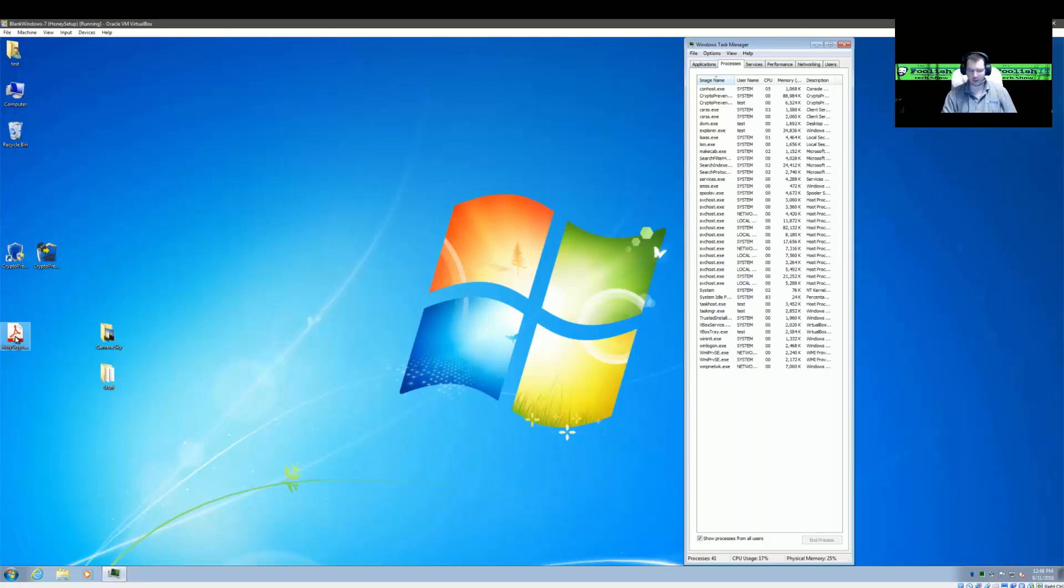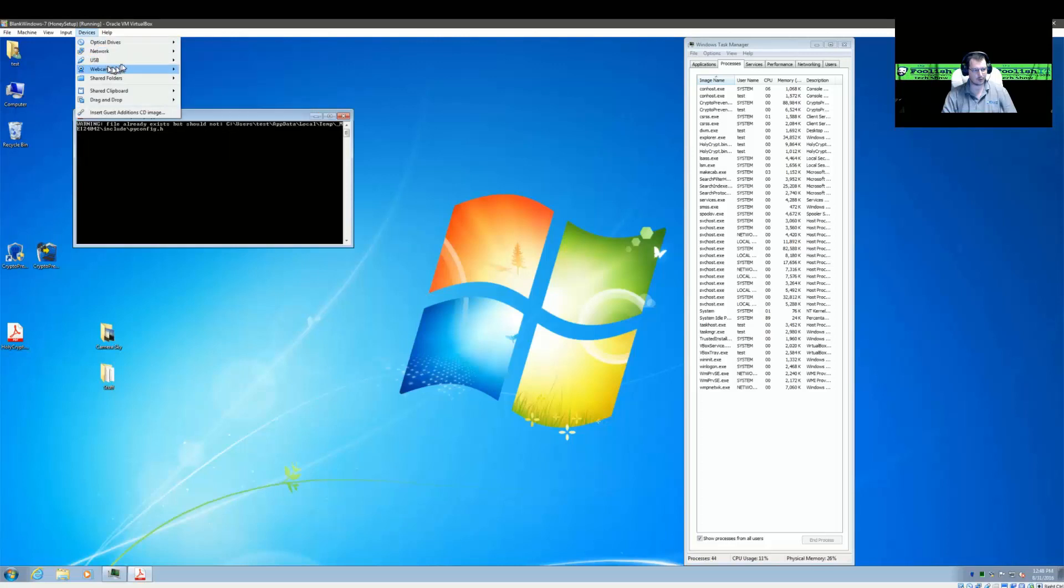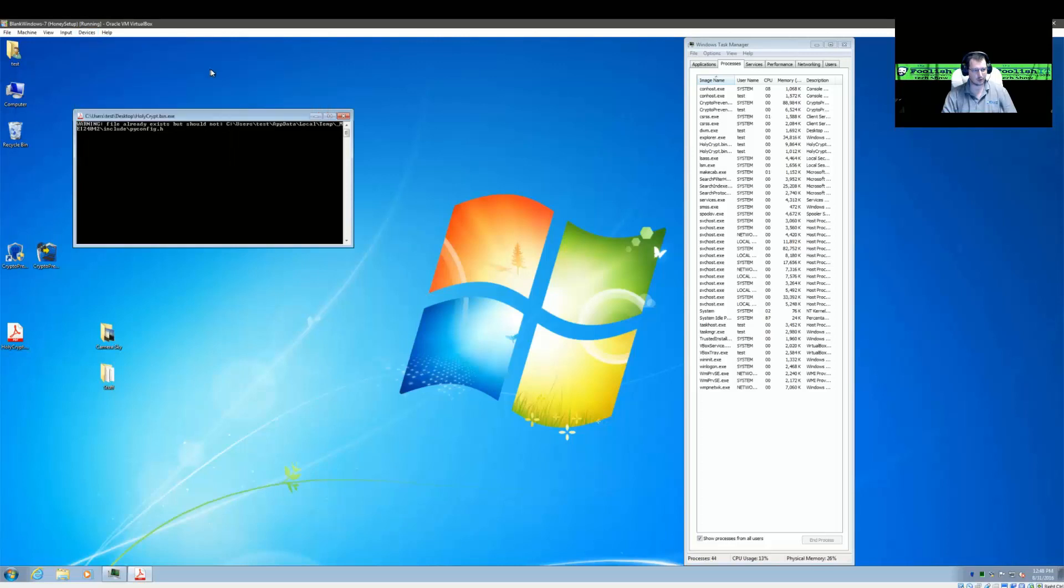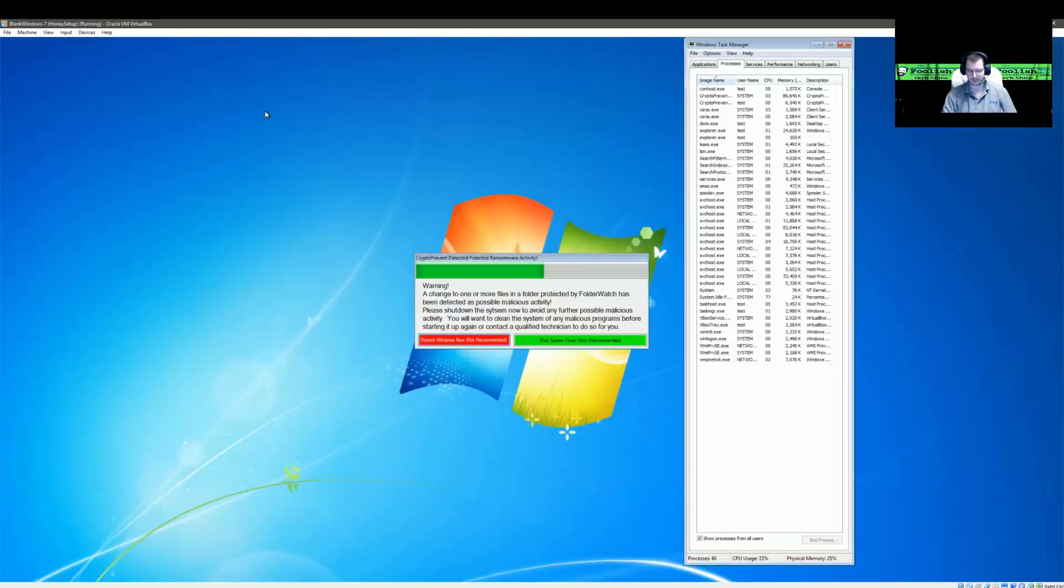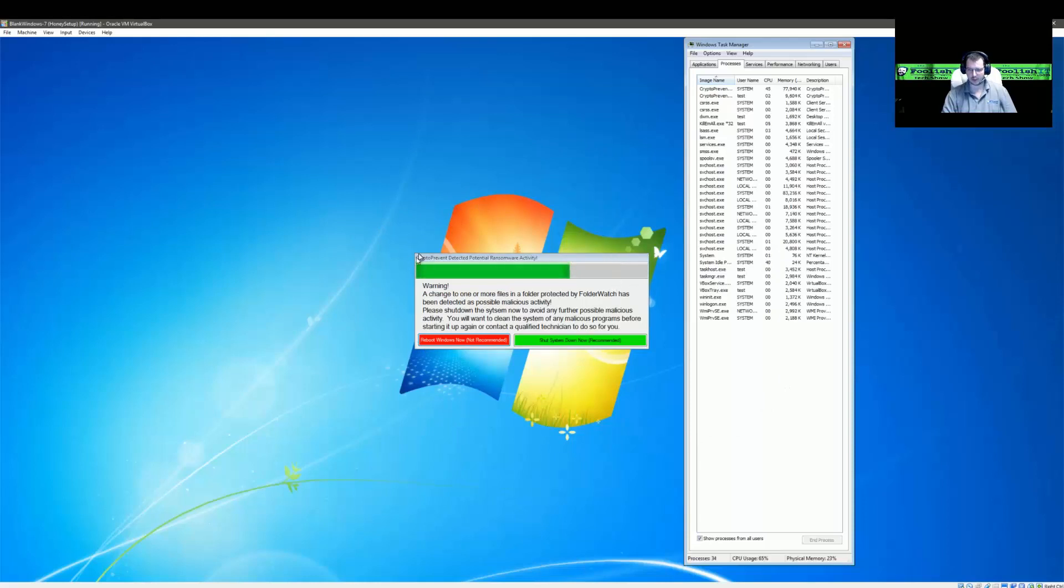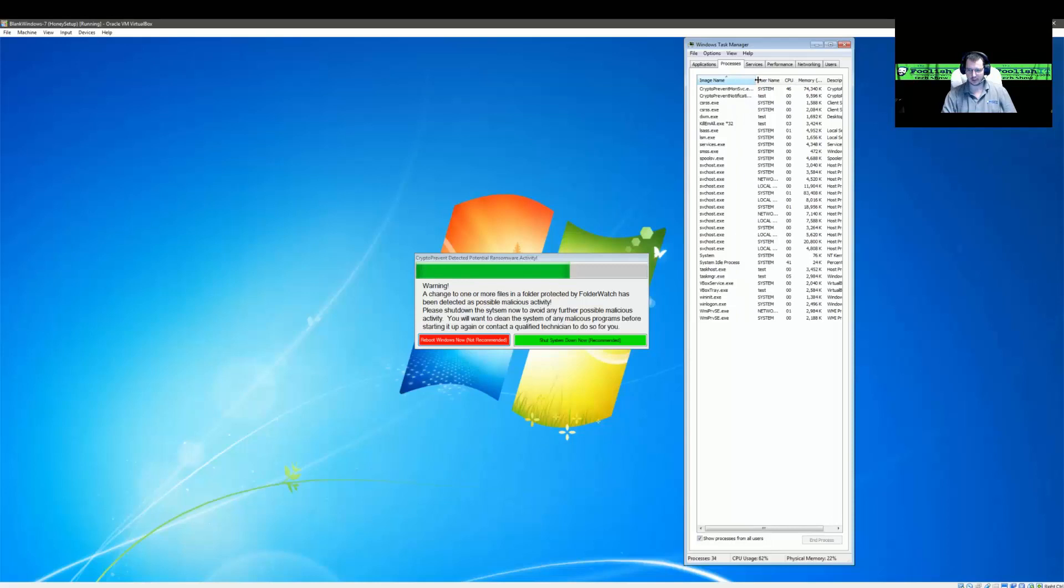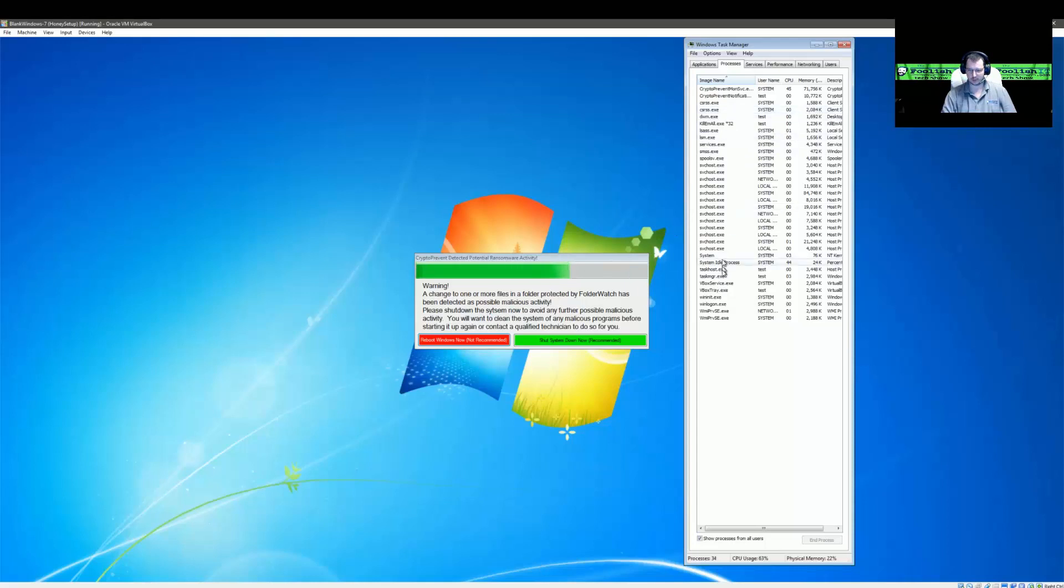And we'll go ahead and start the ransomware. Probably should have disabled my network before I did that. But we can see, it looks like Folder Watch Detection did detect some changes and has launched the notification tray message to let you know what happened here. And we can see that the service is actually continuing to kill things in the background as well as the notification tray app is launching Kill Em All continuously. So just to make sure everything is prevented from starting up or restarting here.